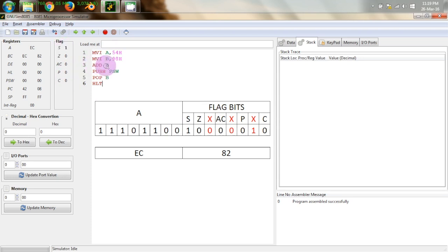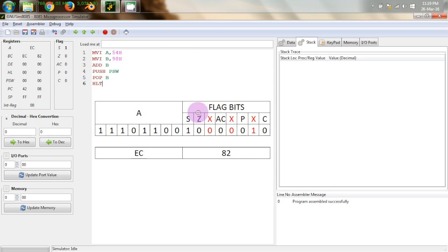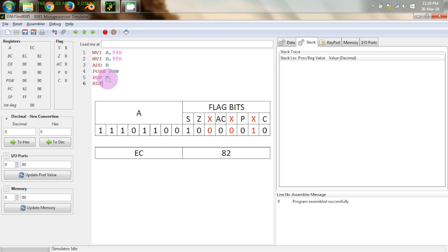So after this now I have pushed this program status word because this is a 16 bit register which combines A and these 8 bits containing 5 flag bits so I have pushed this onto the stack so that we can pop it out later in some register pair I have popped it out in BC register pair.